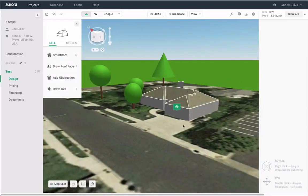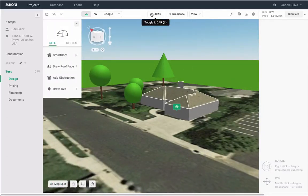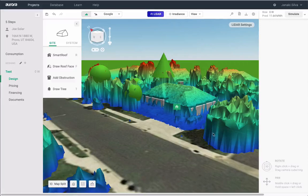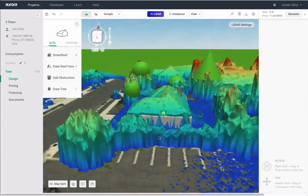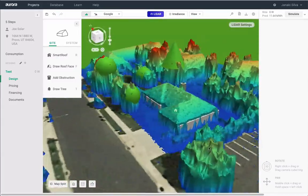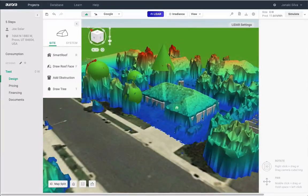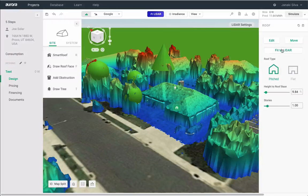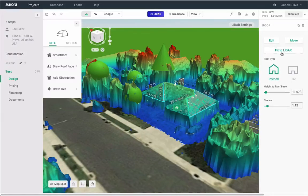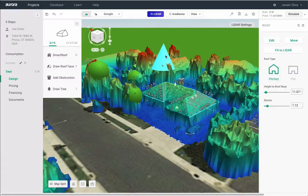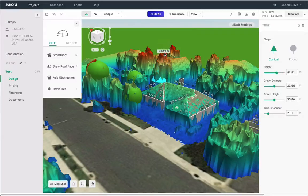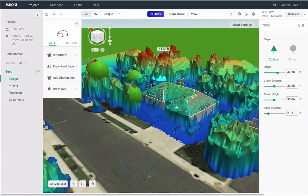For our premium users, select LiDAR to help adjust pitch and height with unprecedented accuracy. These data points will help guide you on how to adjust the pitch and tilt of your roof structure, as well as the heights of trees and obstructions.